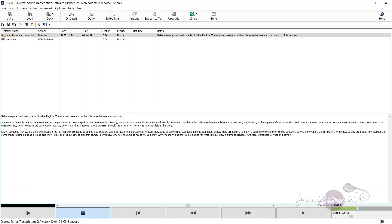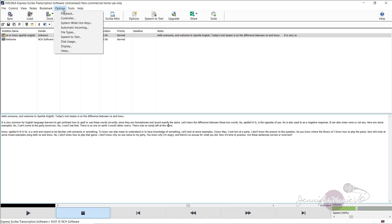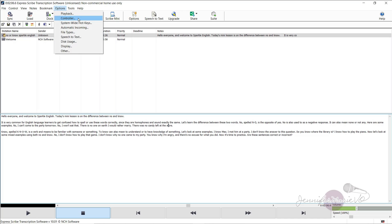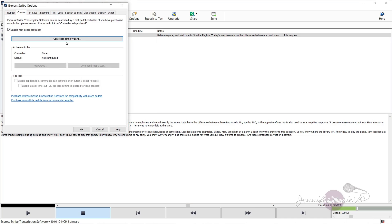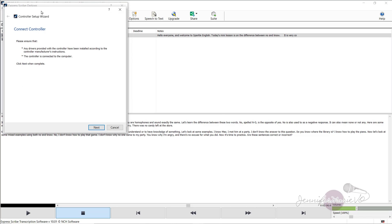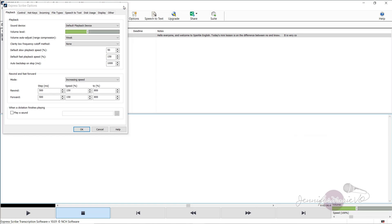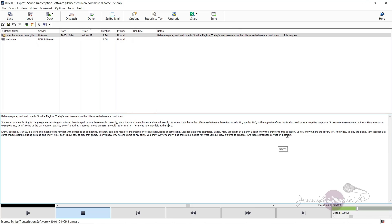You could also use Express Scribe with a foot pedal. If you have one of those, you just go to options, then controller. And you can go ahead and click on controller setup wizard to enable the foot pedal controller. But really, this is an excellent software that you can use that you can have on your computer and use it, especially when you're not connected to the internet. And you aren't able to use a software like O transcribe.